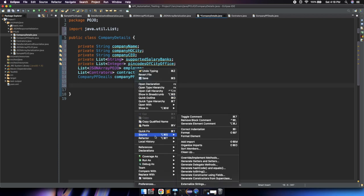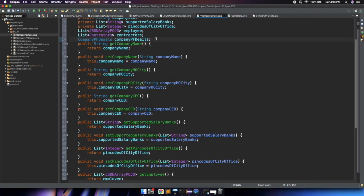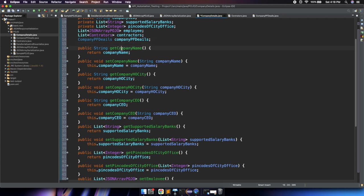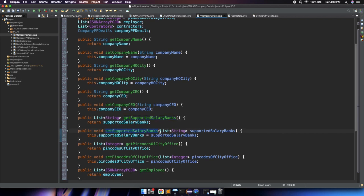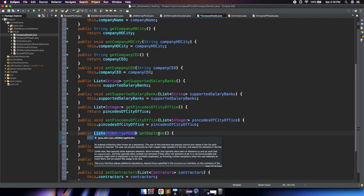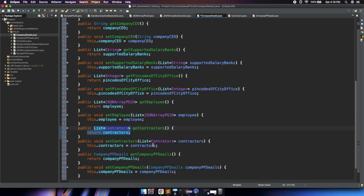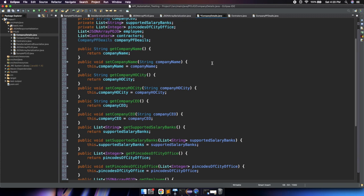We right-click, go to Source, then getters and setters. We can see all fields listed — select all and click generate. It automatically generates getter and setter functions: getCompanyName, setCompanyName, getHOCity, setHOCity, getCEO, setCEO. For the List<String> supported salary bank it generates the list type getter and setter. For the List<Integer> the same. For the JSON array POJO list it generates accordingly. For contractors the same. For company PF details it returns and accepts a CompanyPFDetails object type.